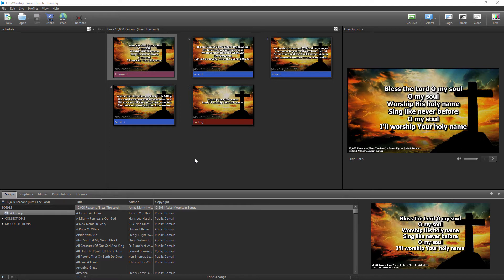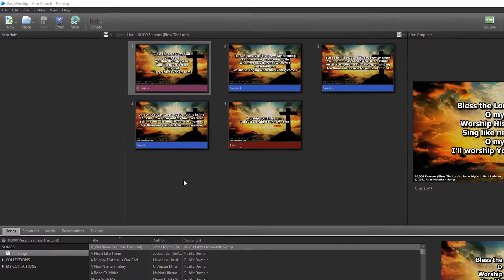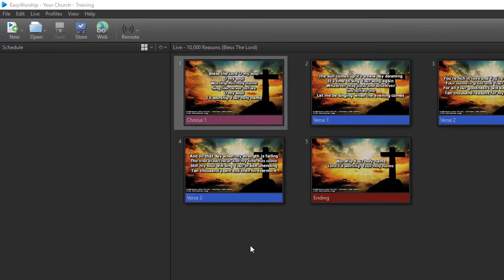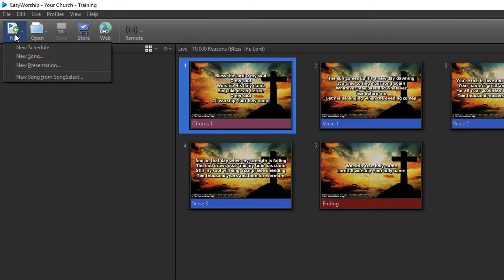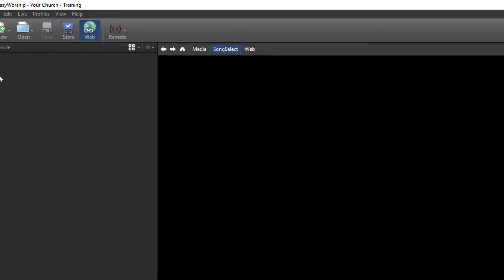To import new song lyrics, open Easy Worship and click the New button on the toolbar and select New Song from SongSelect.